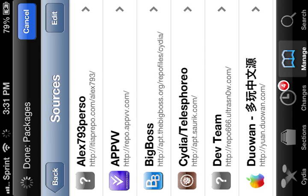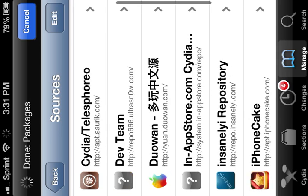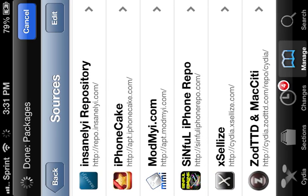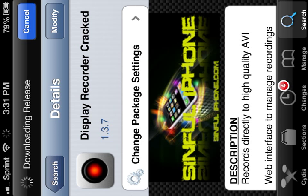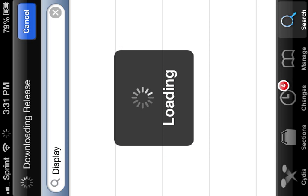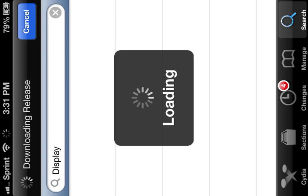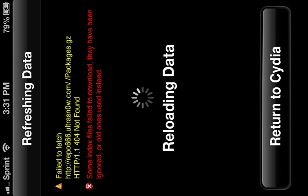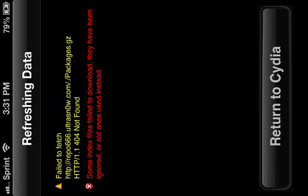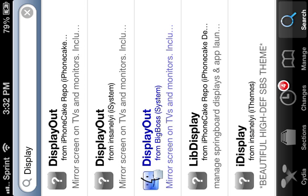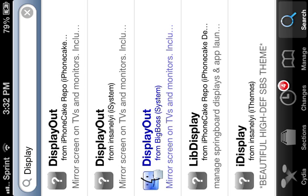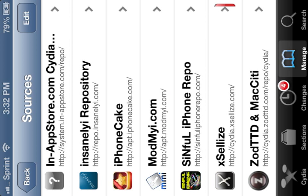What you want to do is add, let me find the source. Sorry for the wait. Okay. What you want to do is go to manage. You're going to want to add this source right here, Sinful iPhone repo.